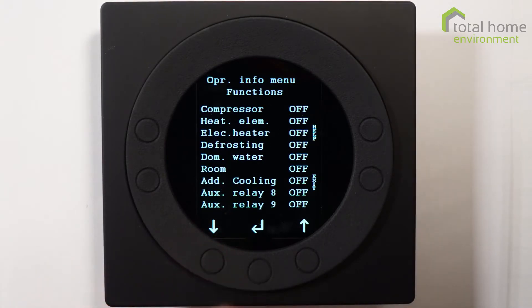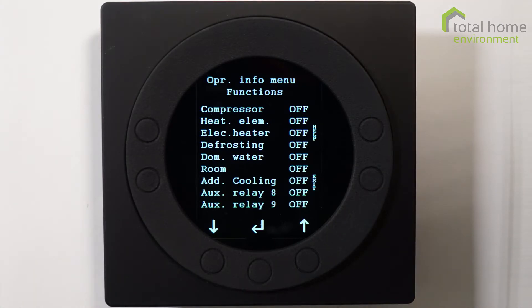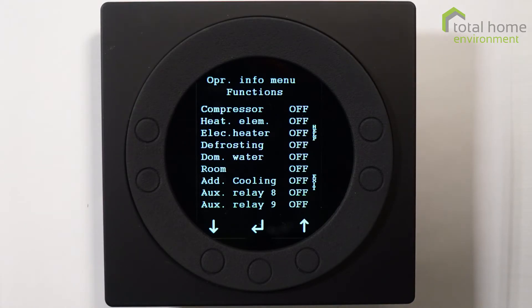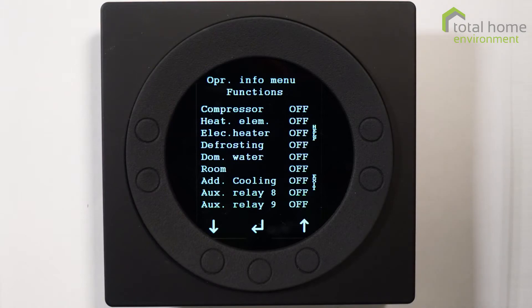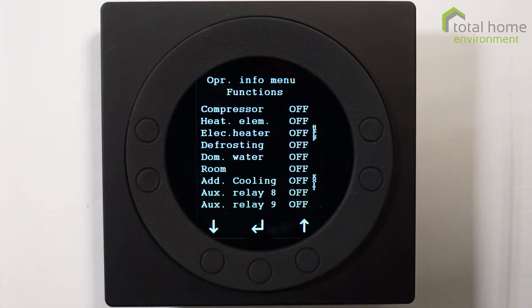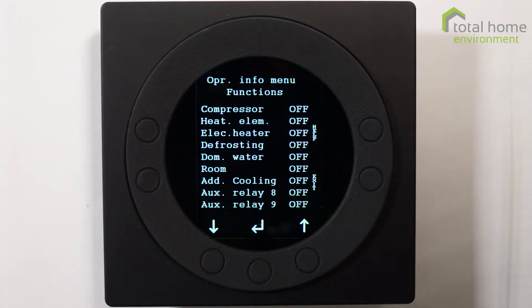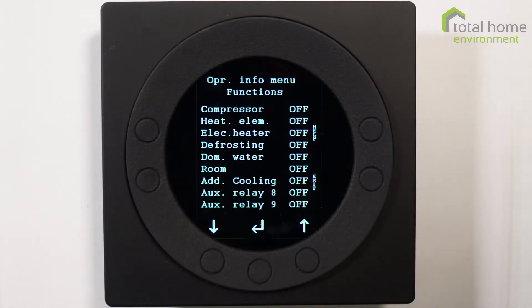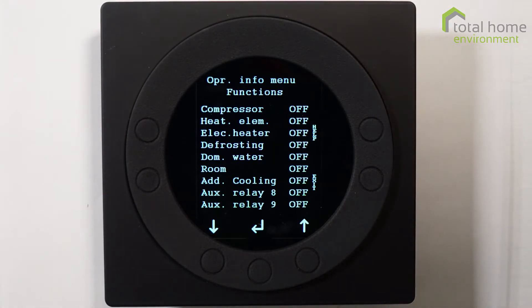If I press the down arrow that gives us another page and this tells us what functions are operational. Compressor is actually your heat pump. Heating element is the immersion heater. Electric heater, if there is one fitted, is a duct heater. Defrosting is an automatic mode which occurs when the pre-cooling surface and the evaporator coil reach certain temperatures, at which point the machine automatically provides hot gas to the evaporator coil to melt any ice that has formed.